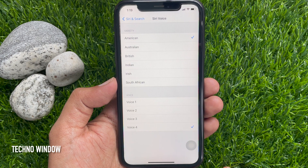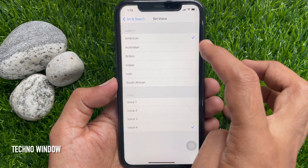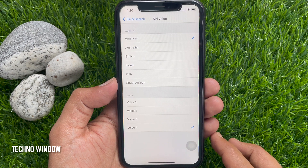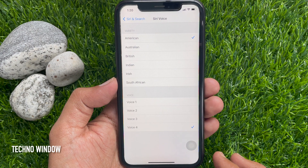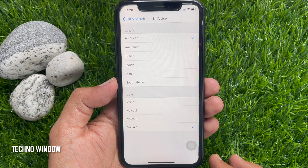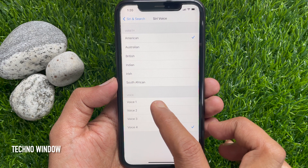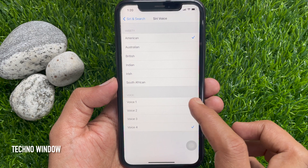Right now, the new Siri voices are available in the American accent. Select American from the list of languages. Under Voice, you will find four options. Check them one by one and choose your desired one.